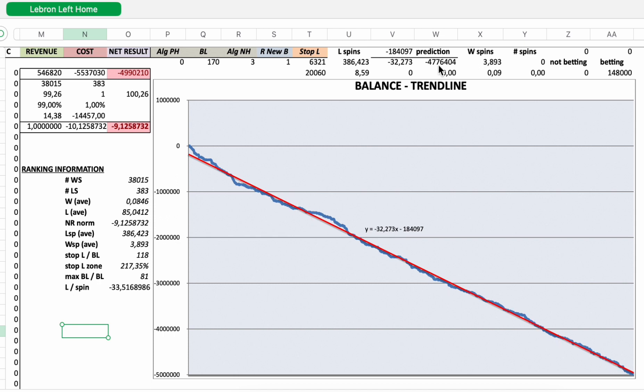And take a seat. The trend line predicts a loss of €4,776,404 in 148,000 spins for a single zero roulette wheel. This is the information of the blue line.